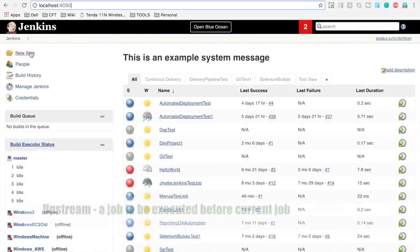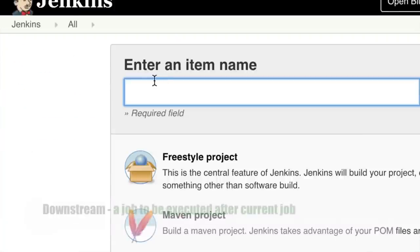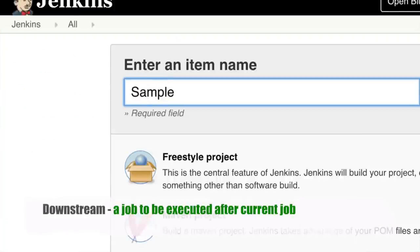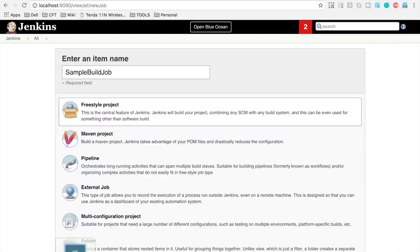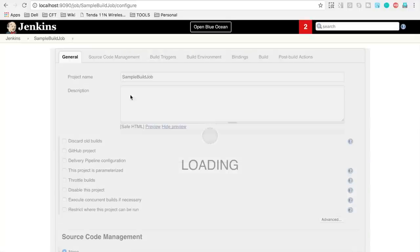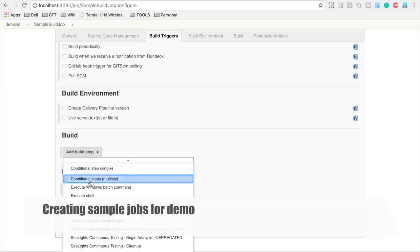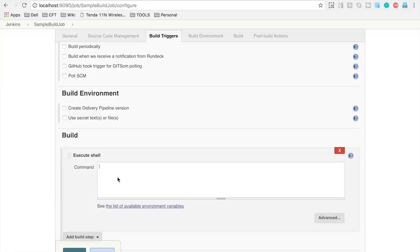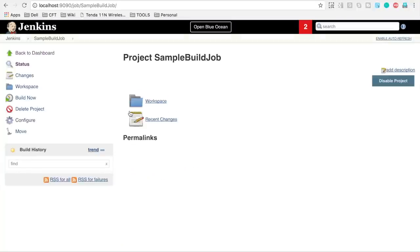Let us go to Jenkins, but before that, let us create some sample jobs. I will create a sample build job as a freestyle job. Here I will just add a build step, execute a command, and say echo, then apply and save. This is our sample build job.